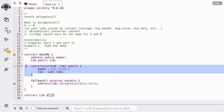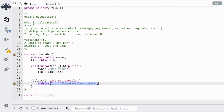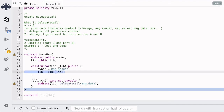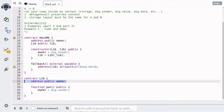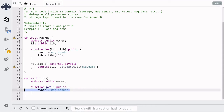The owner is set inside the constructor, and the other function is a fallback function, which doesn't look like it updates the owner state variable. If you look inside the fallback function, it uses the DelegateCall function, and it delegates the call to the state variable lib, which is another contract set inside the constructor. The contract lib declares a single state variable called owner and has a single function called pawn. When this function is called, it sets the owner state variable to message.sender.